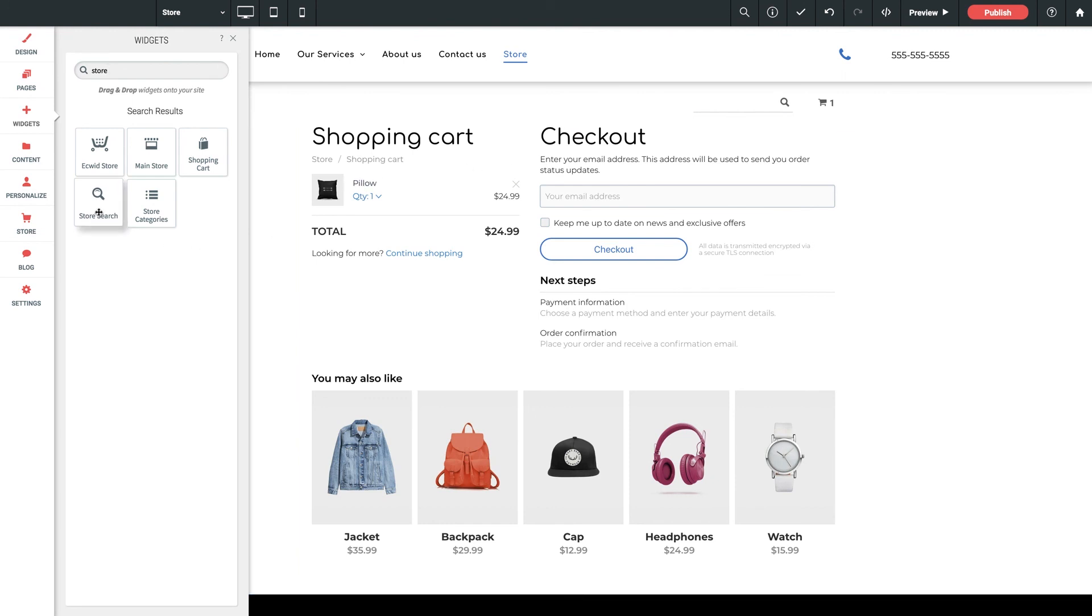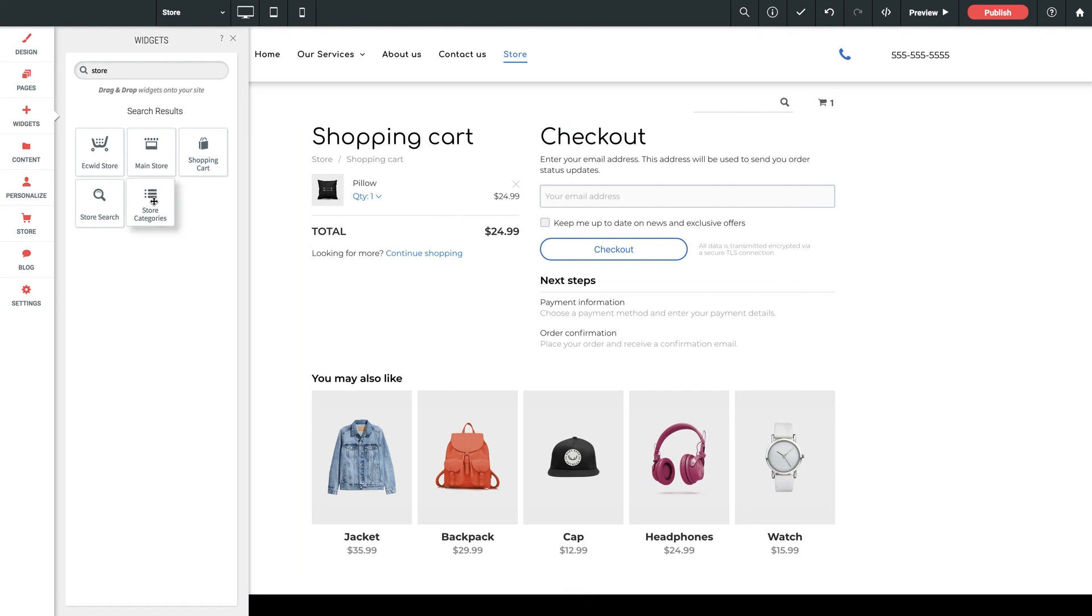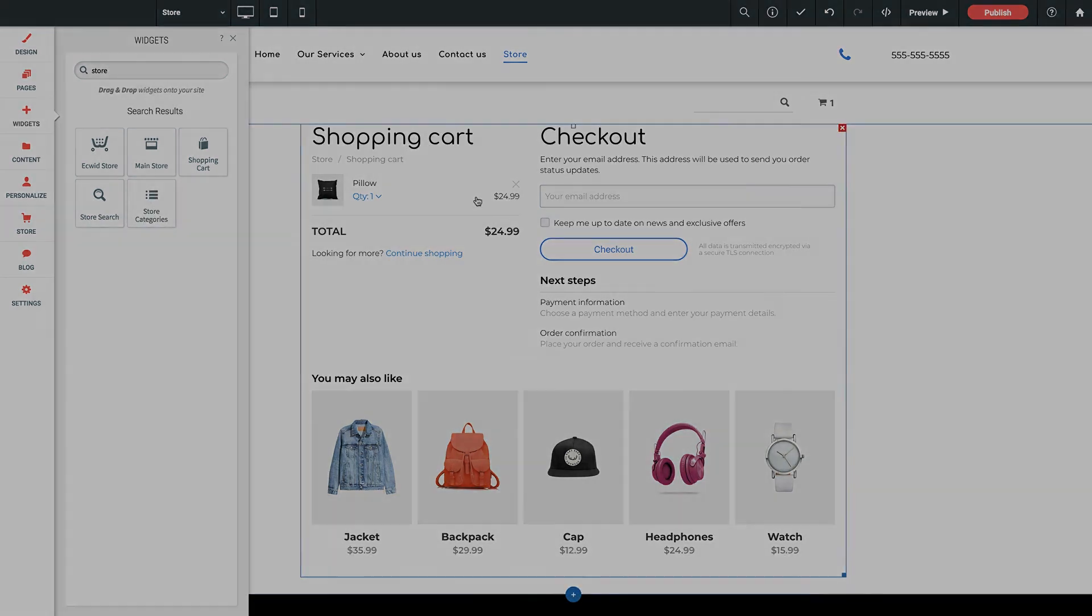Store search, again, the user can search anything they want at any time anywhere on the site, and they will be taken to the full store page with the results populated. And store categories allows you to display the categories of products anywhere on your site that, again, when clicked, takes the user to this full store page with the category they've selected in full detail.